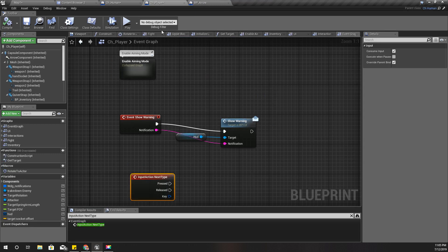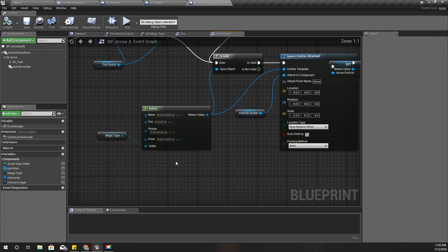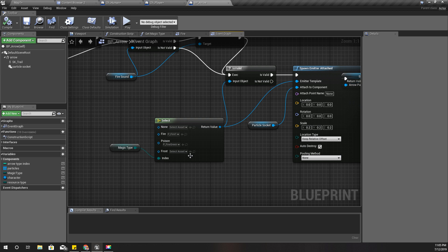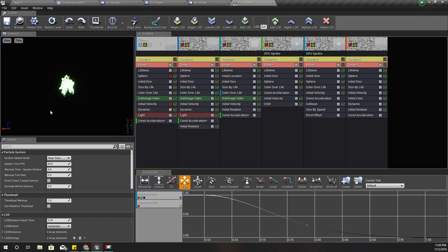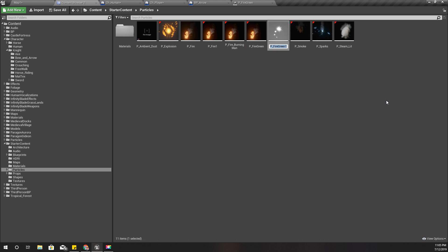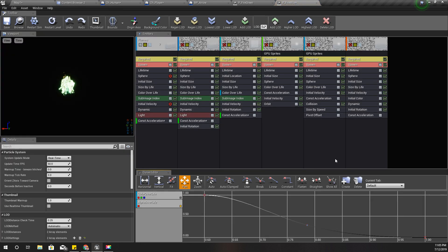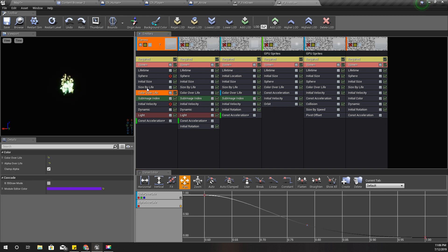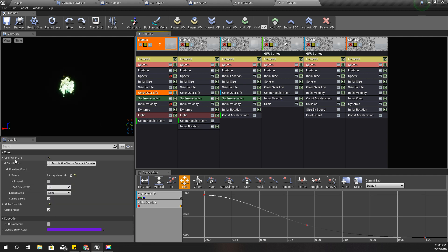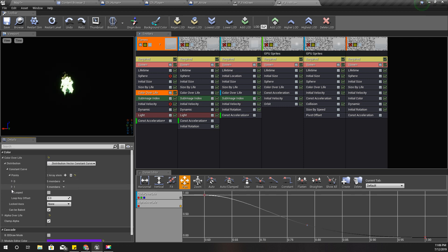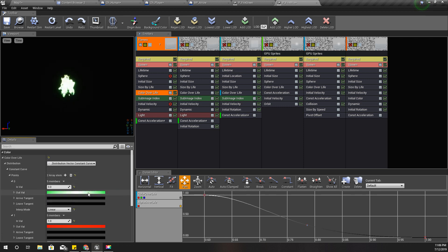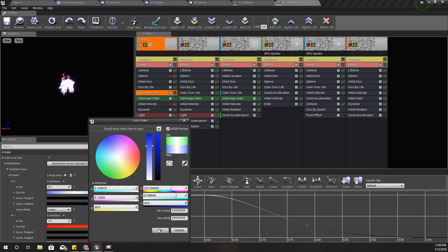So just like last time, I am going to add a blue fire effect when I select the frost arrow type. I'll go here to my poison flame and duplicate it, naming it 'Fire Blue'. I'll create a blue fire to represent the frost fire. The color is defined here — the color of life and distribution and the points. I'll change this one to blue, like this.